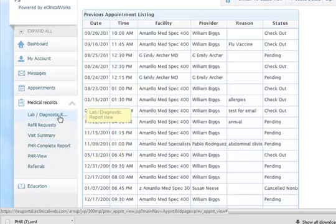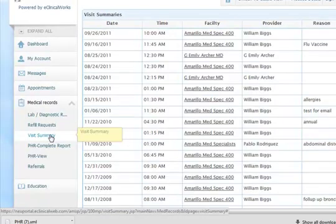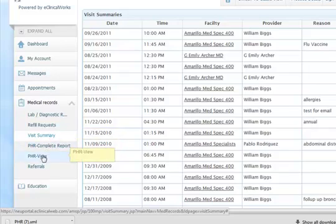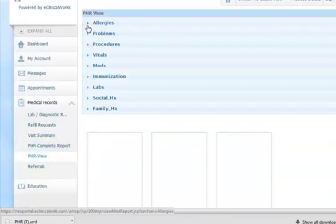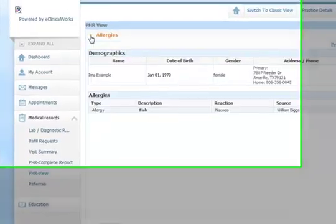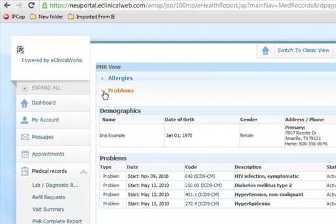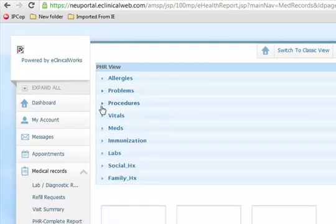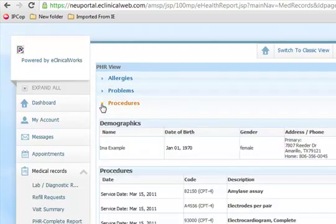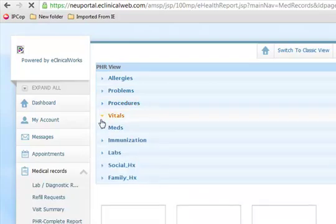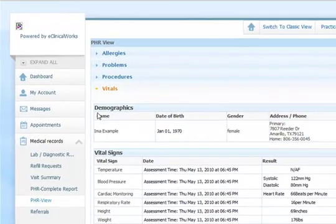If we want to see what our personal health record looks like, let's look at the personal health record view. We can look at our allergies and scan down through here to see if everything is accurate. Is your problem list accurate? Do we need to add something or subtract something? Accuracy of your record is very important to us, so let us know if it's not right.